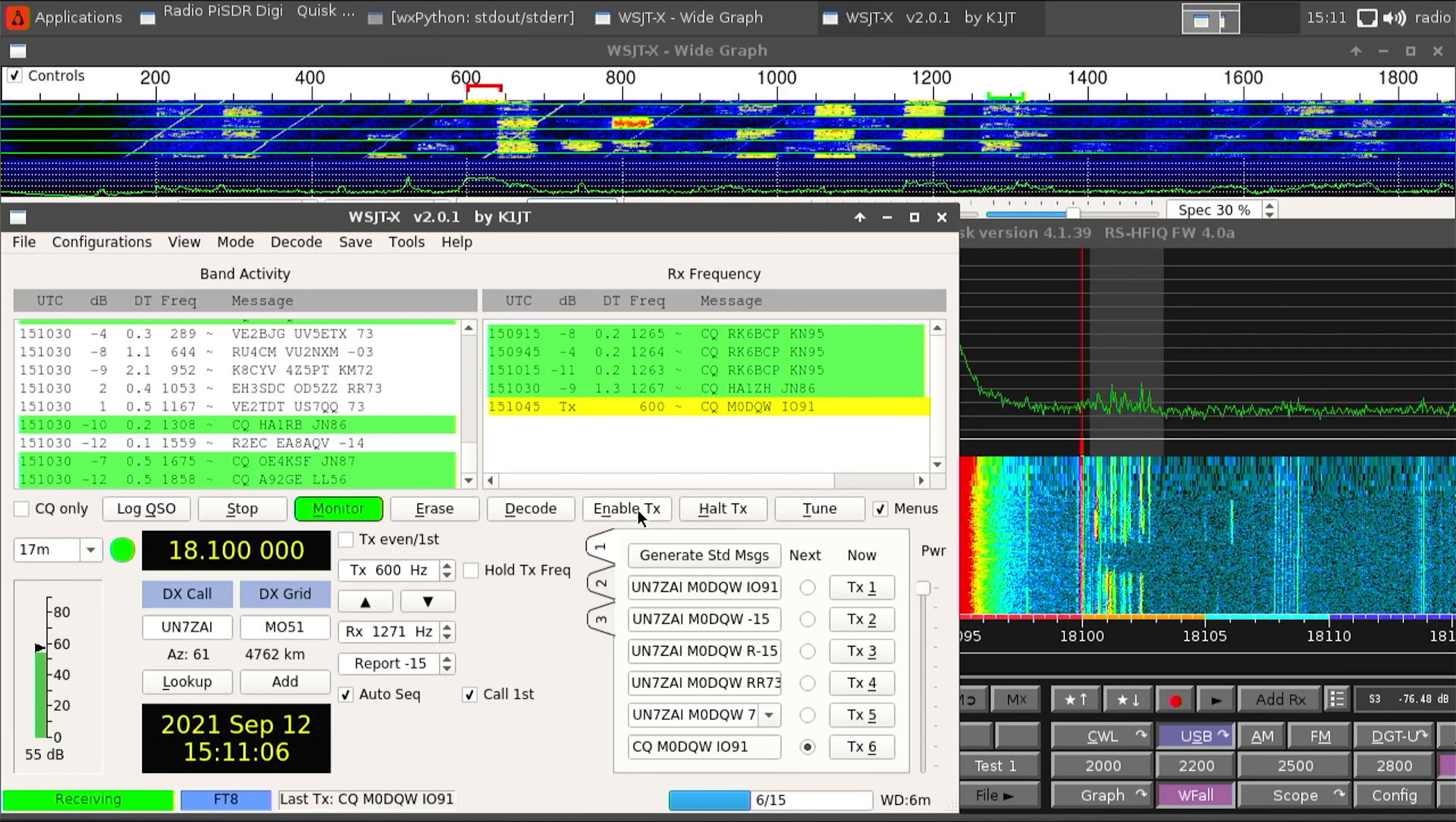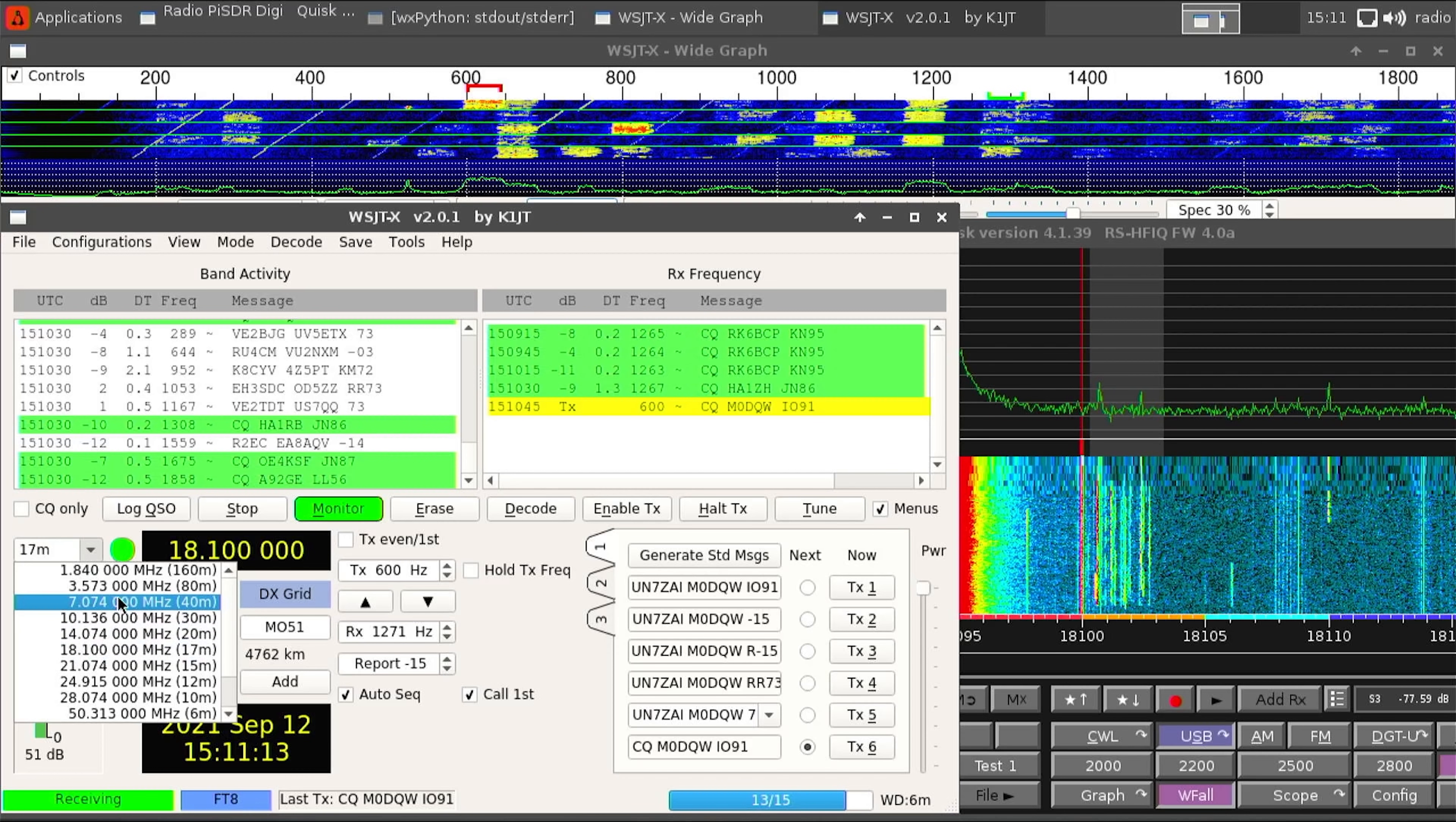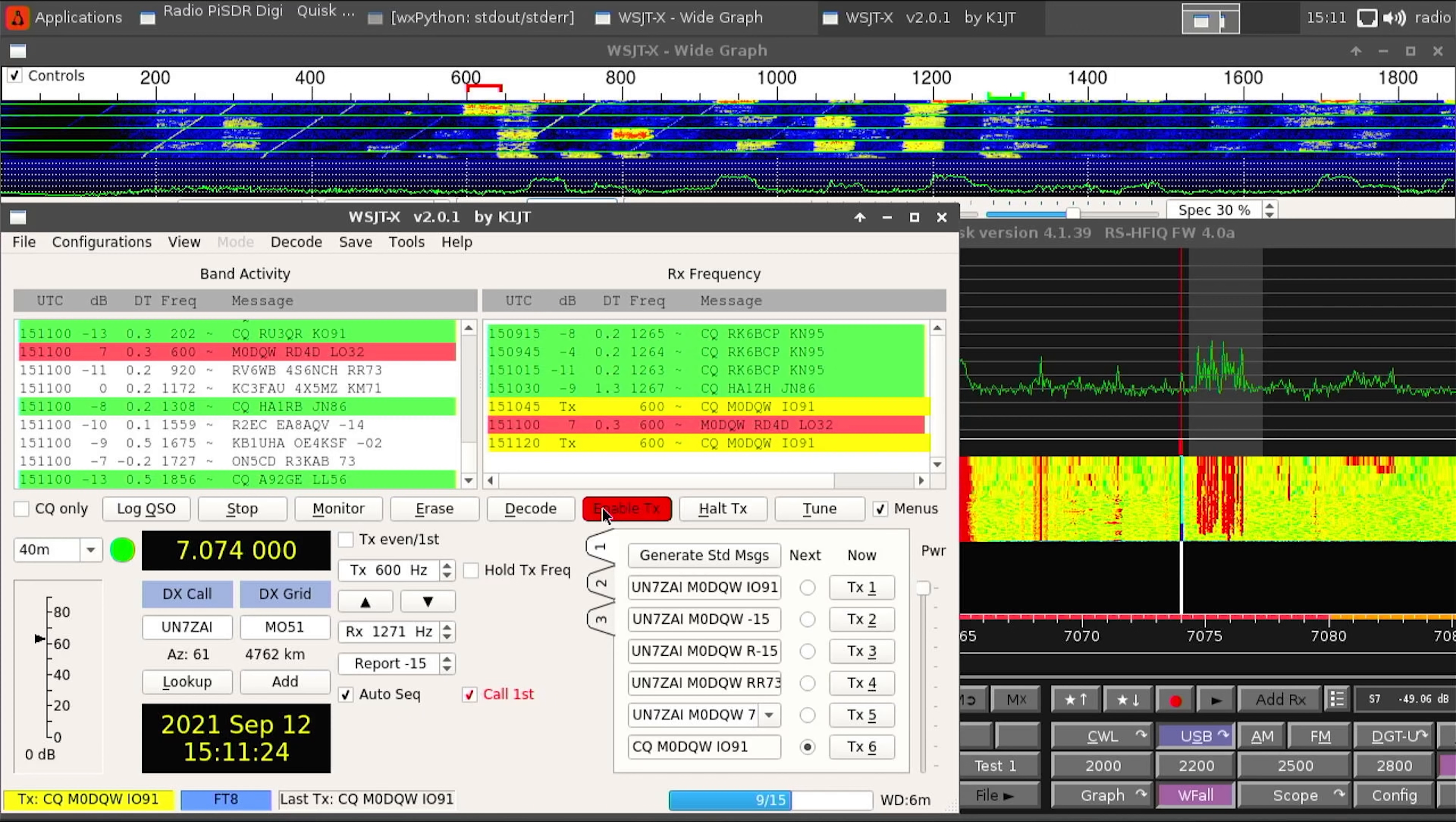Now one of the popular digital modes is FT8 and with the pre-installed WSJT application it's all ready to go. All you need to do is add your call sign and locator into the settings of WSJT then launch Quisk then change the band you want to work in on WSJT and you're ready to go.